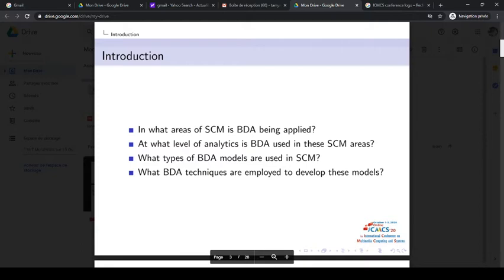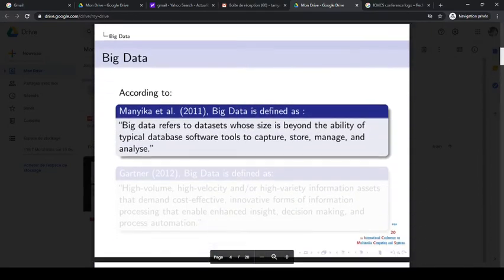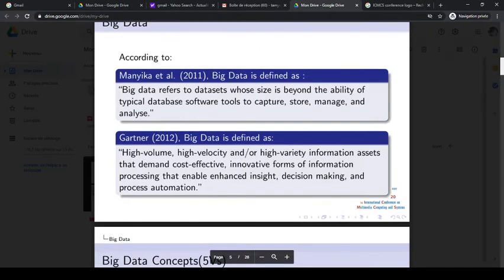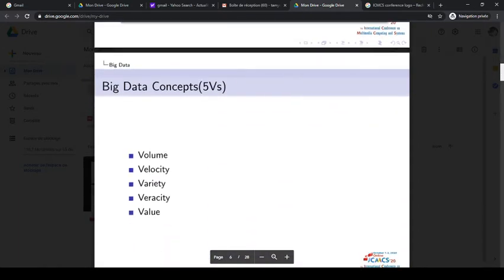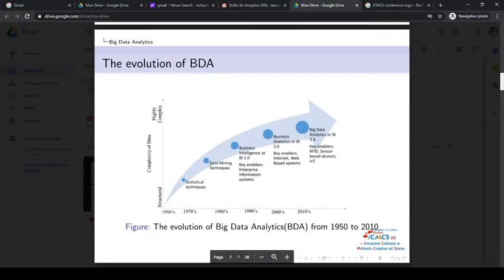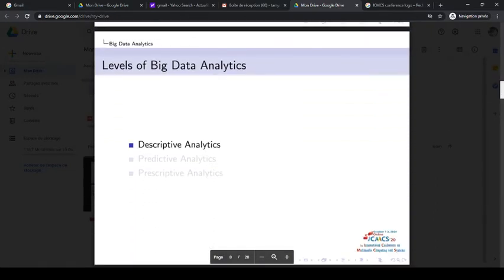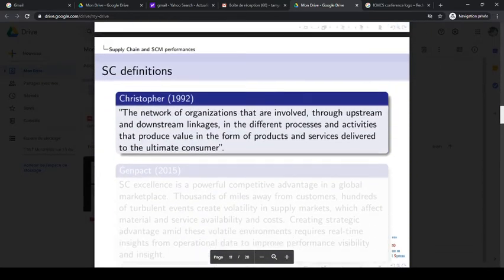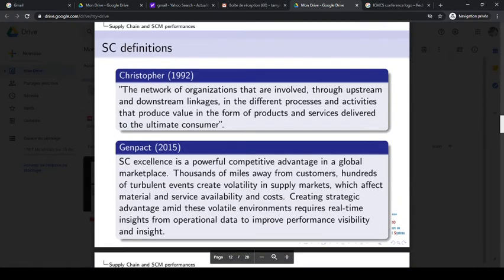We also address what types of big data analytics models and techniques are used in supply chain management. Here we mention some big data definitions commonly known in literature, discuss big data concepts and the evolution of big data over decades, and cover the levels of analytics in big data.